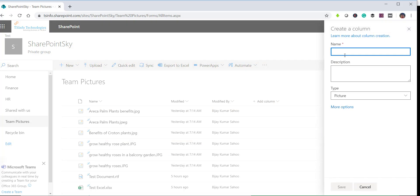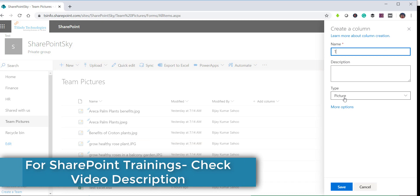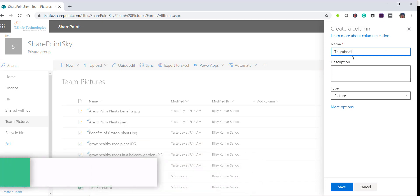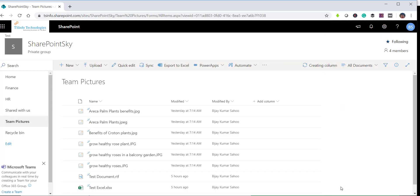Give the column name as 'thumbnail.' Make sure to use this exact name — if you provide any other column name it will not work. Also make sure the type is set to 'Picture.' Now click Save.